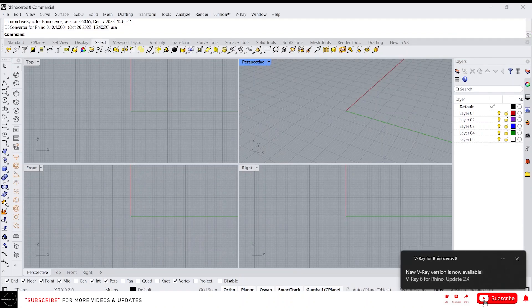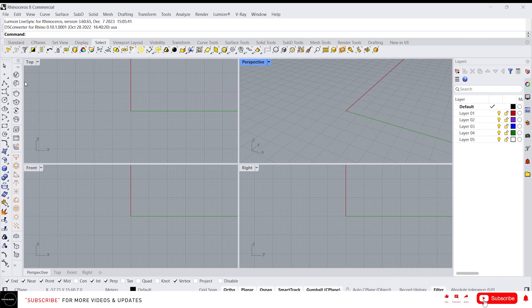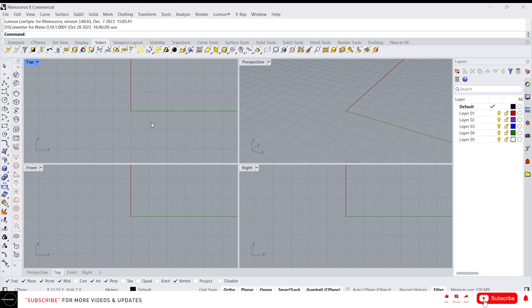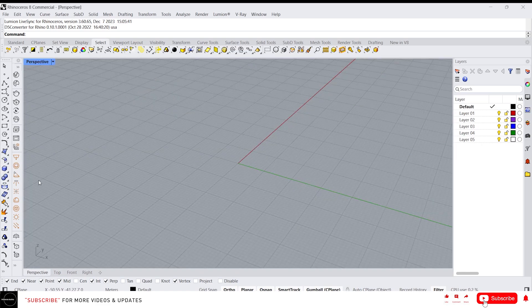Hey guys, this is Franklin. This is the 10th video of the Rhino complete course from beginner to advanced level. So far we have seen functions like point, line, curves, curve tools, polygons, solids, etc. In this video I'm going to talk about the surface tools. Let me maximize this perspective view.